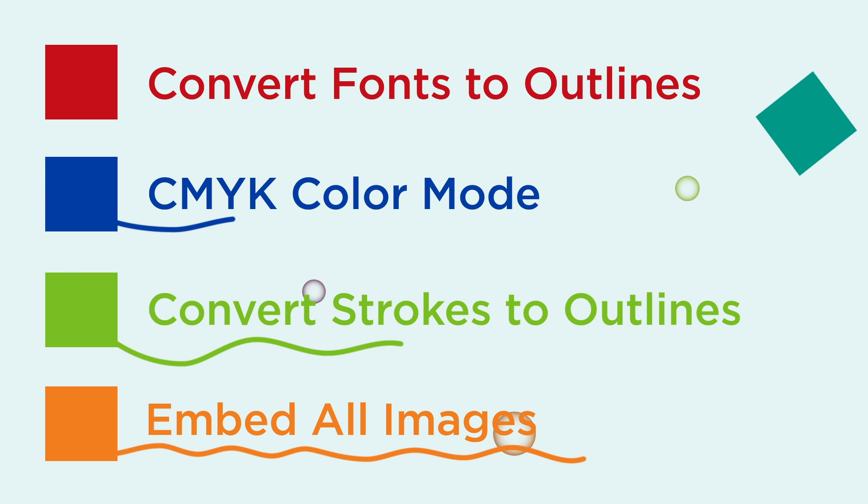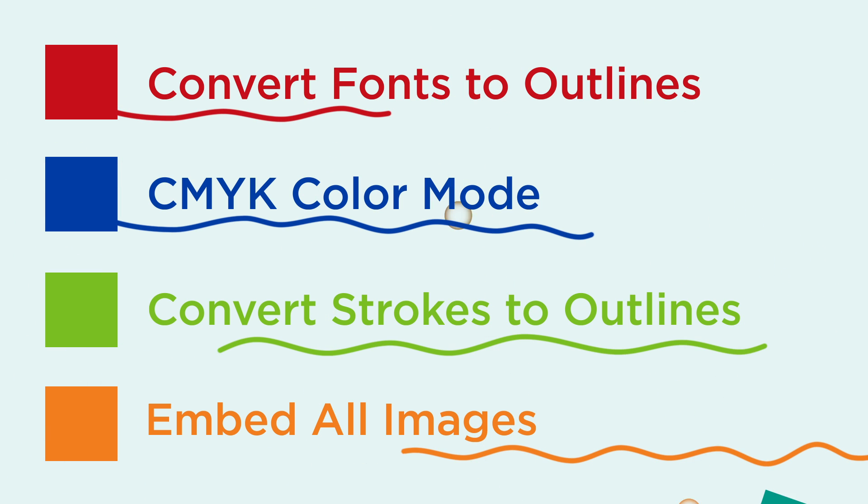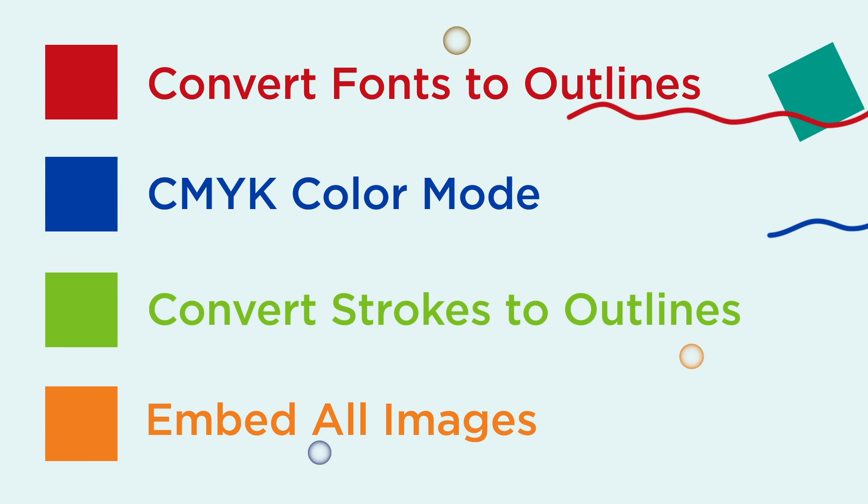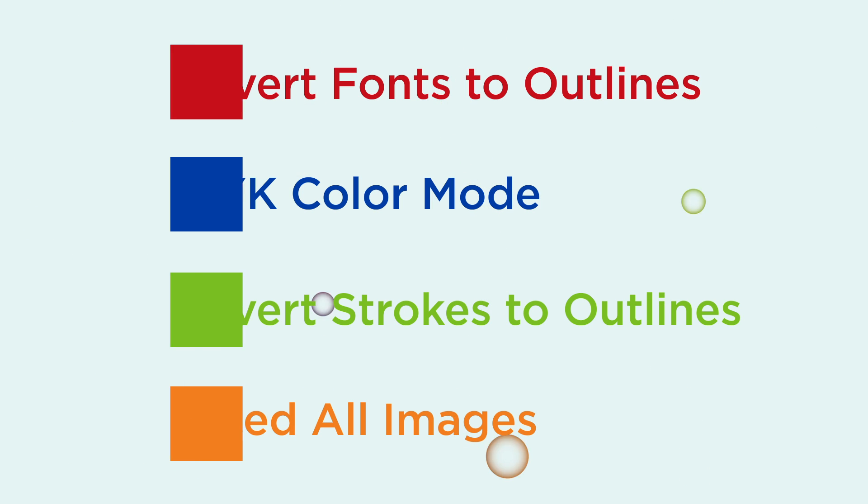These simple steps will ensure that we can use your file and print your design exactly as you envision it.